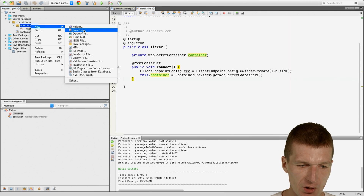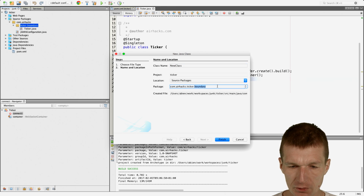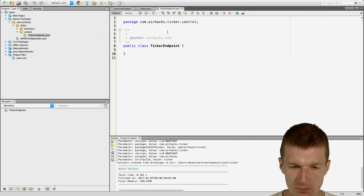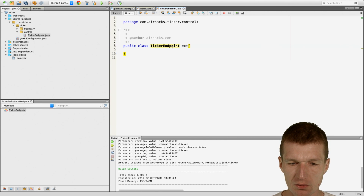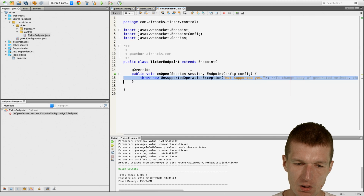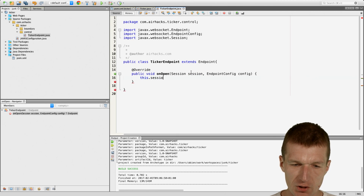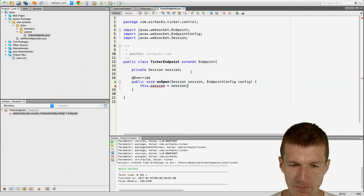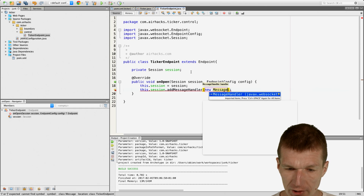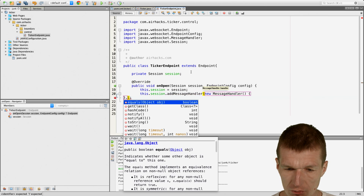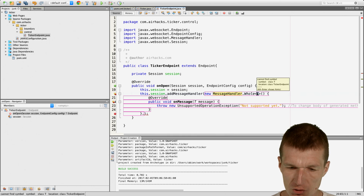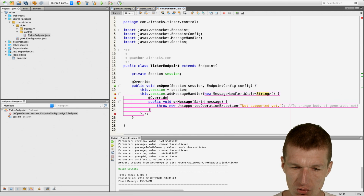What usually happens, I would like to have a TickerEndpoint — put it in control. This is going to be the TickerEndpoint and it will extend Endpoint. What I would like to remember is the session — this is important. And what I can do with the session, I can register a message handler. This is a little bit unusual because what you would like to do is create a message handler — a handler that is able to process whole messages of type String, and this message will be passed here.